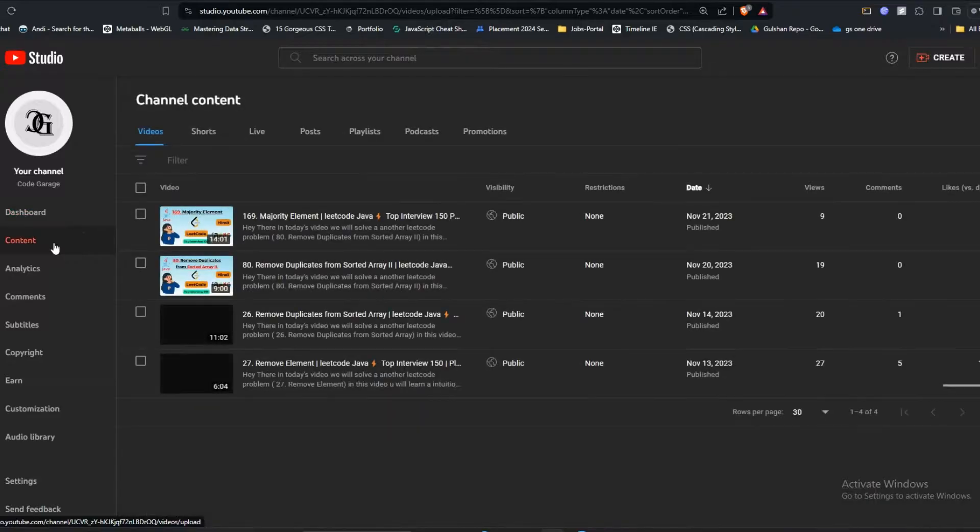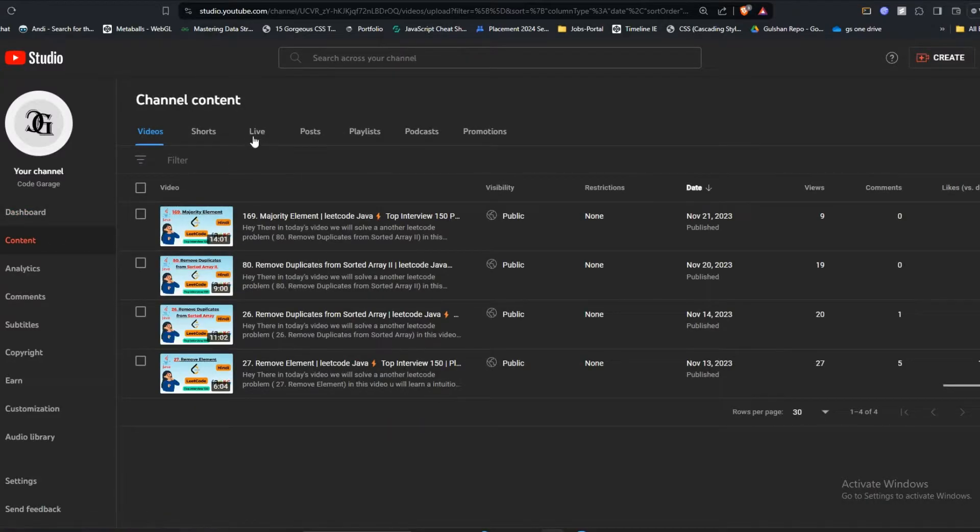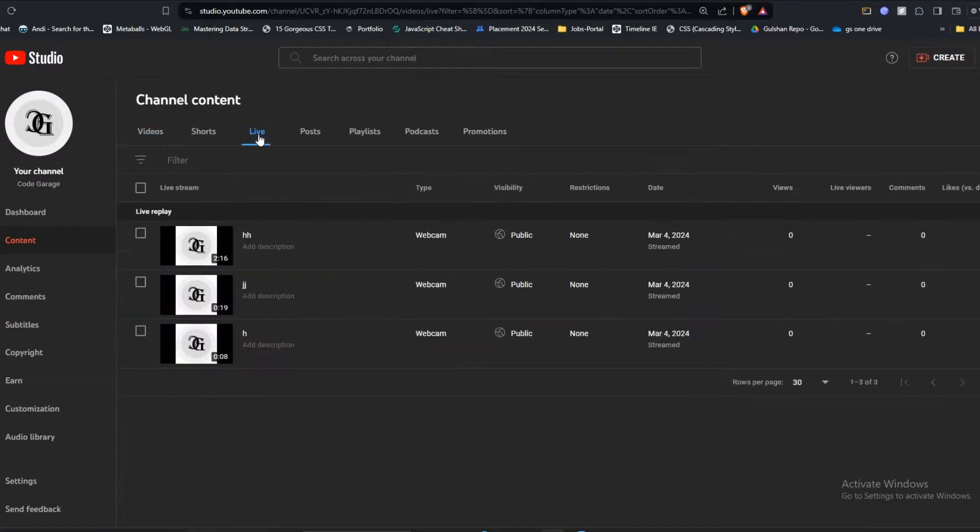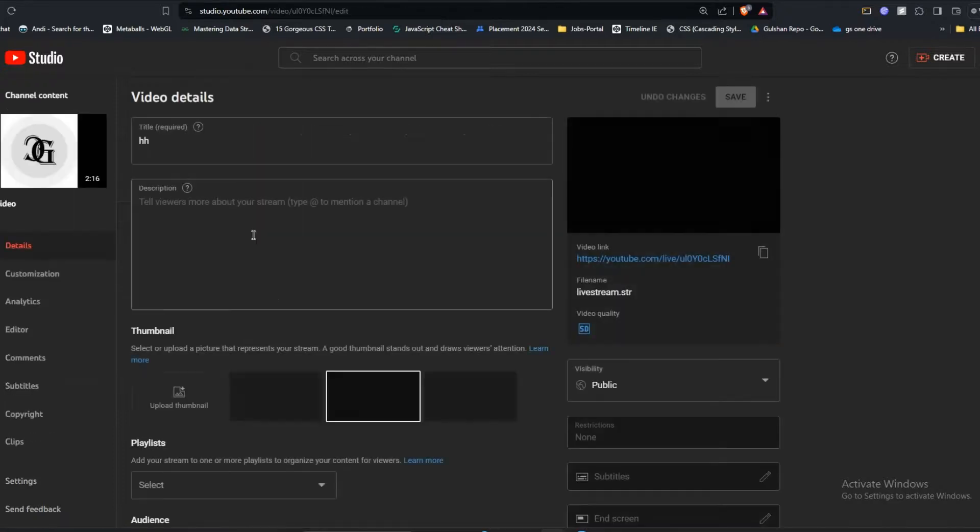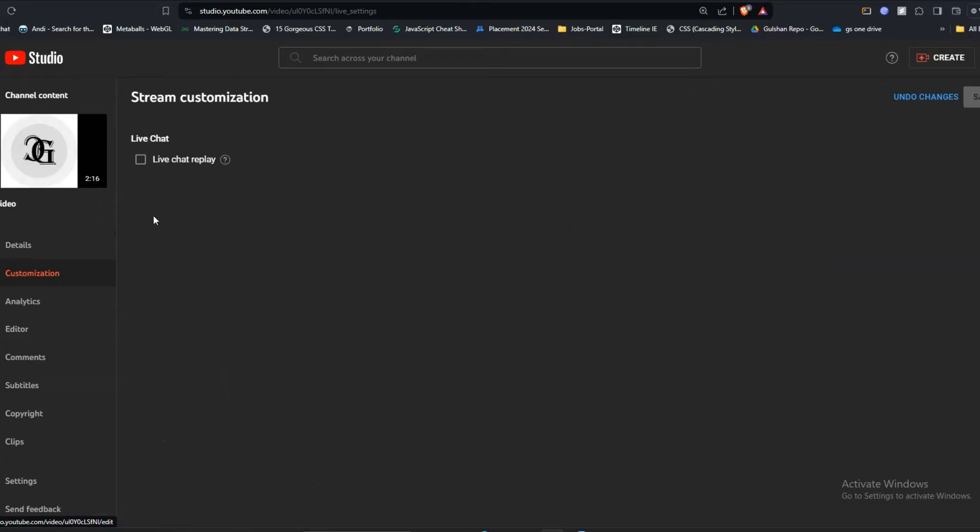At the top, you'll see a Live section. Open your live video and go to Customization. Here you'll see the live chat reply button is unchecked. Click on this button to check it, then save the settings.